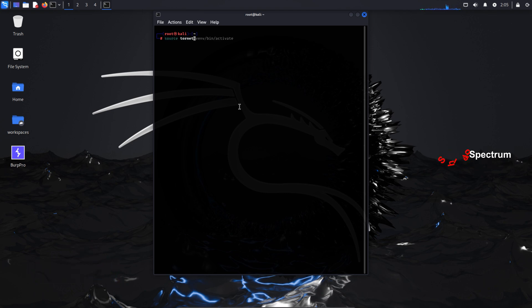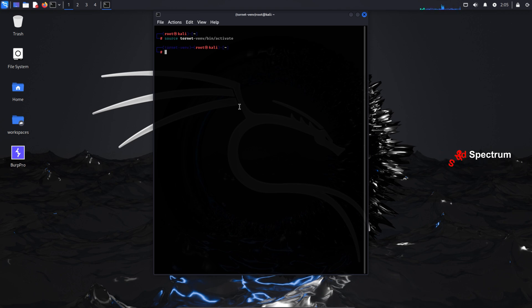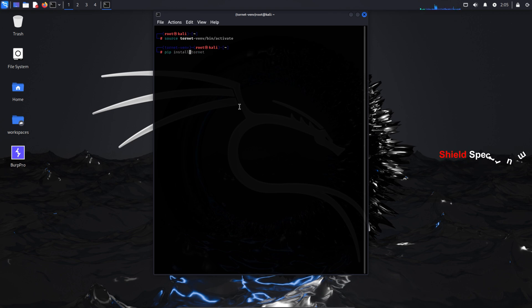To activate the virtual environment, type the following command: source tornetvenv/bin/activate. This command is used to activate the virtual environment.